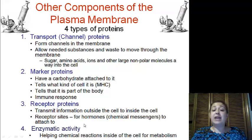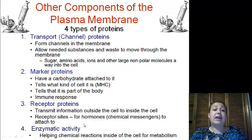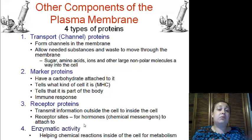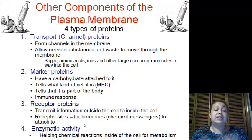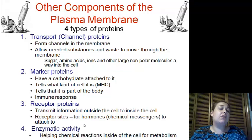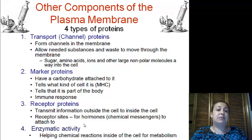Finally, we have the enzymatic protein, which helps with enzymatic activity and chemical reactions inside of the cell, specifically for metabolism a lot of the time.